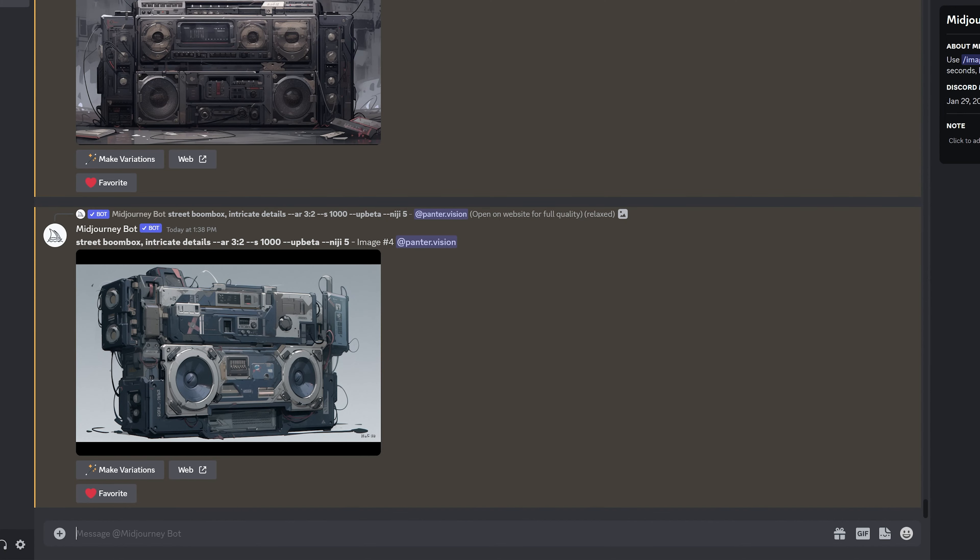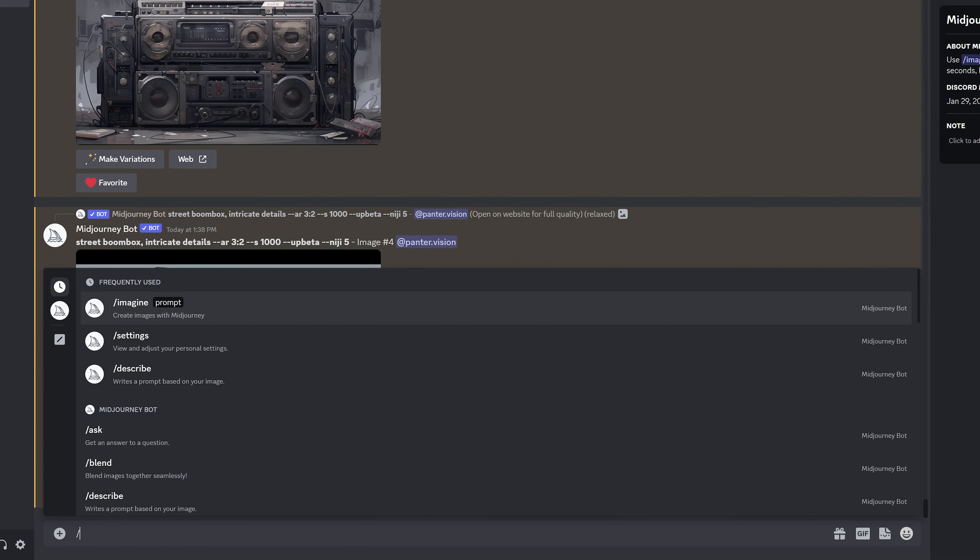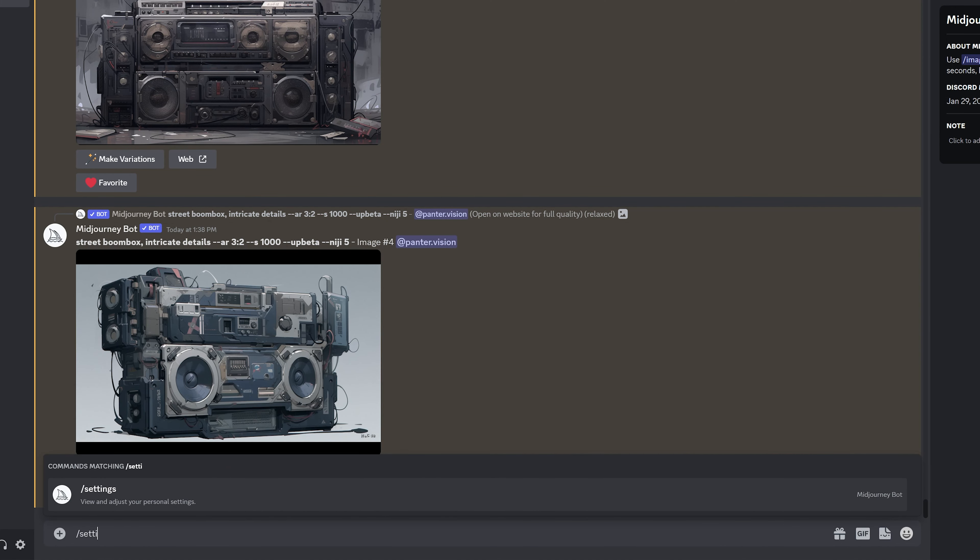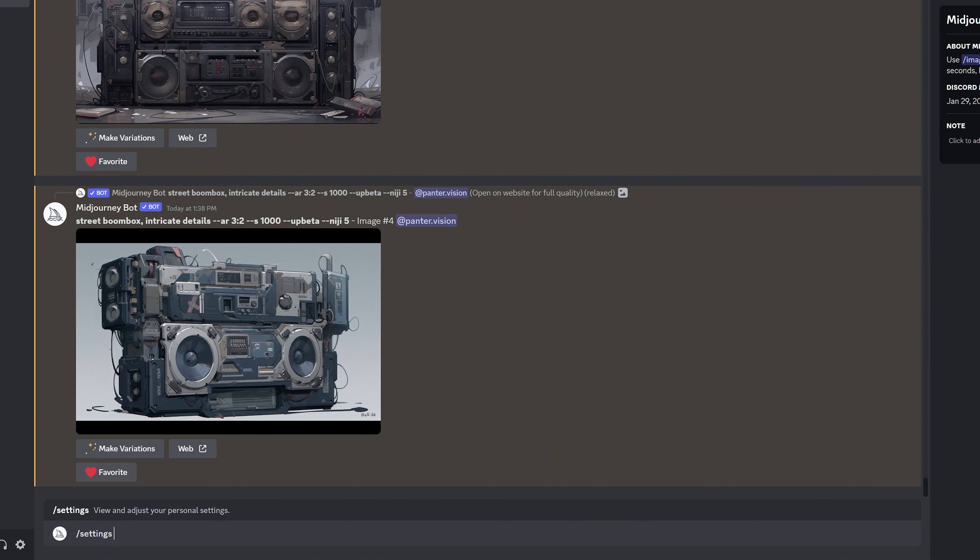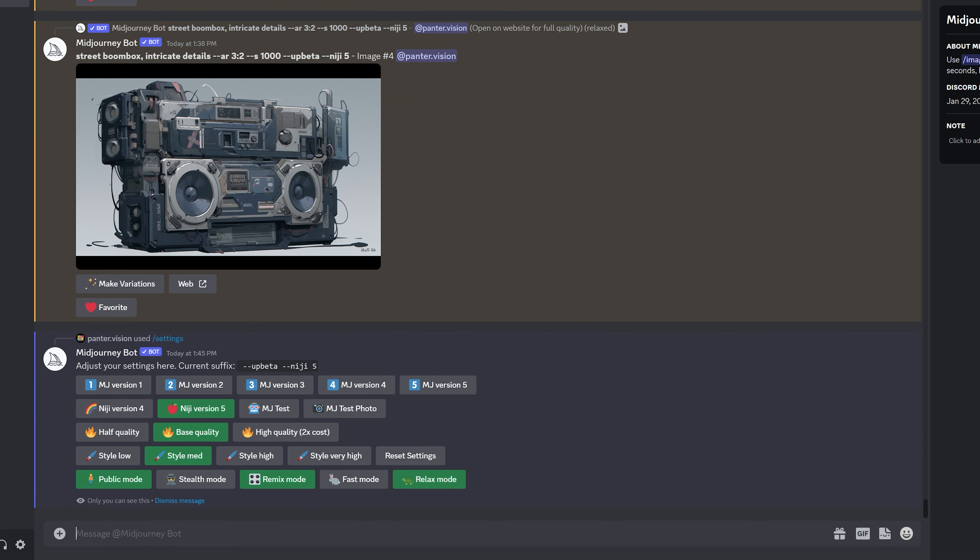So the first thing you need to do is type in slash settings, press enter twice, and it's going to show up the settings. You're going to need to switch from Midjourney version 5 to Niji version 5.